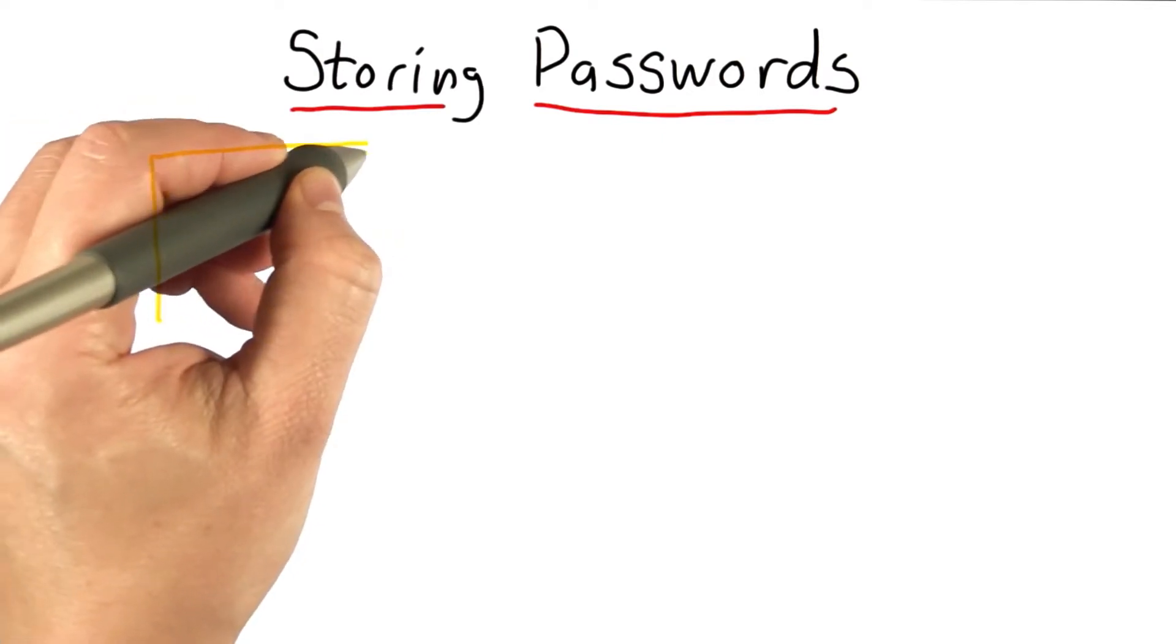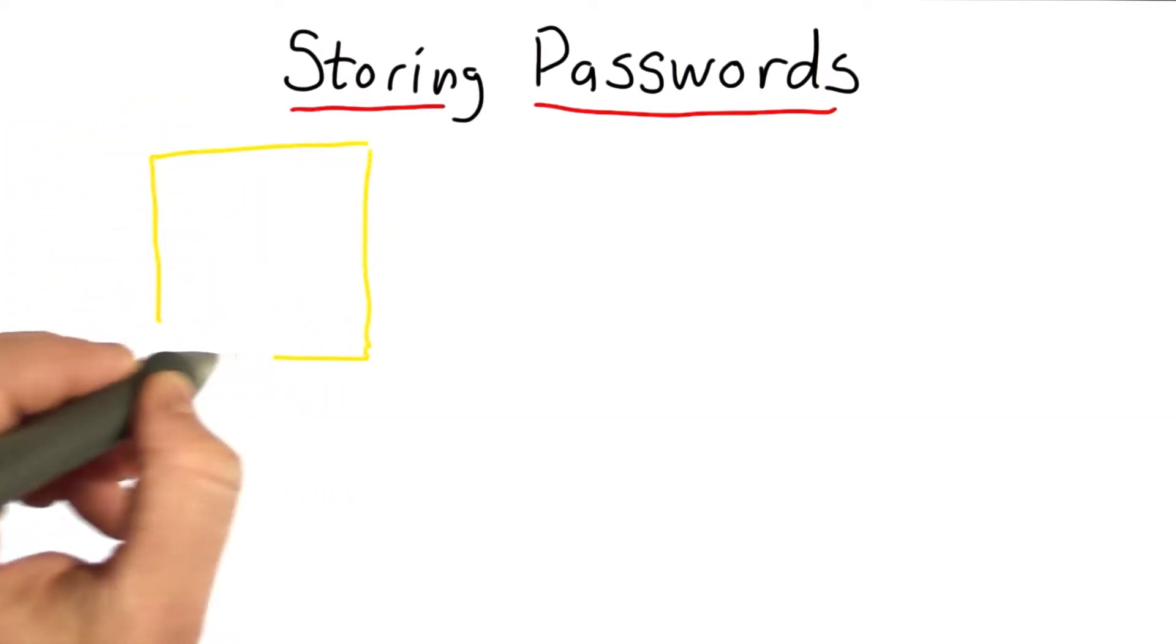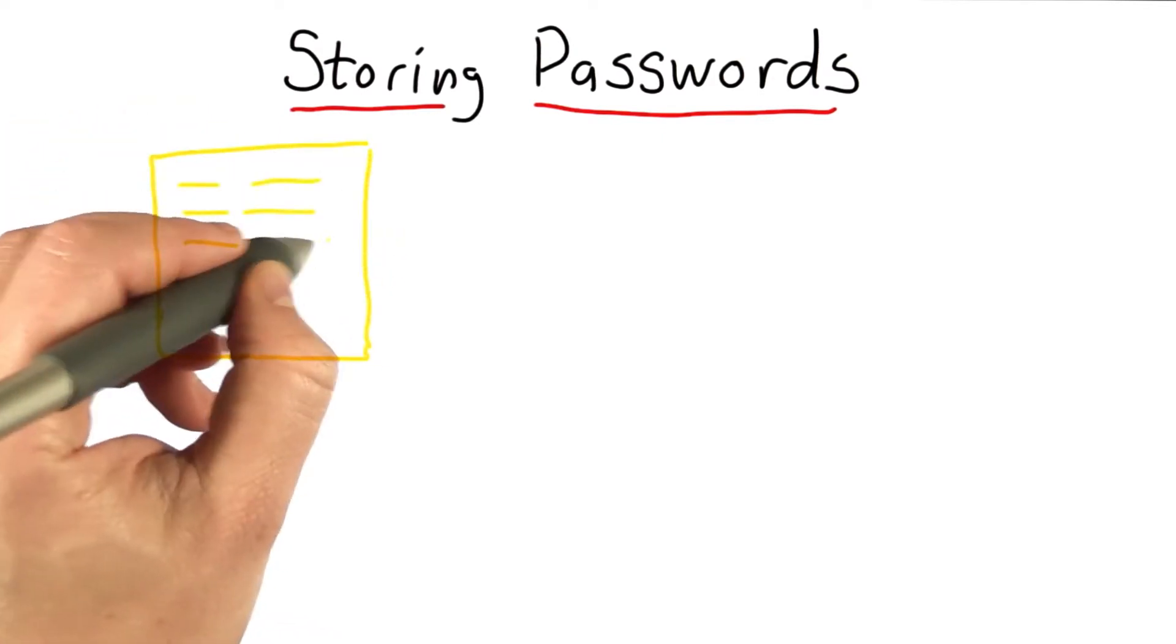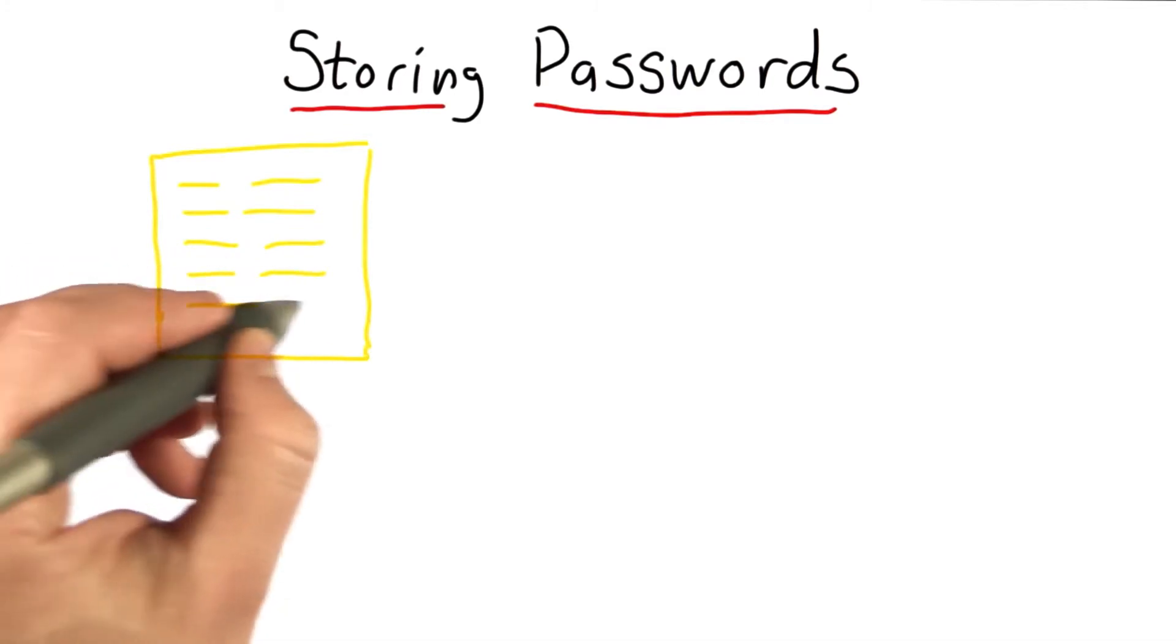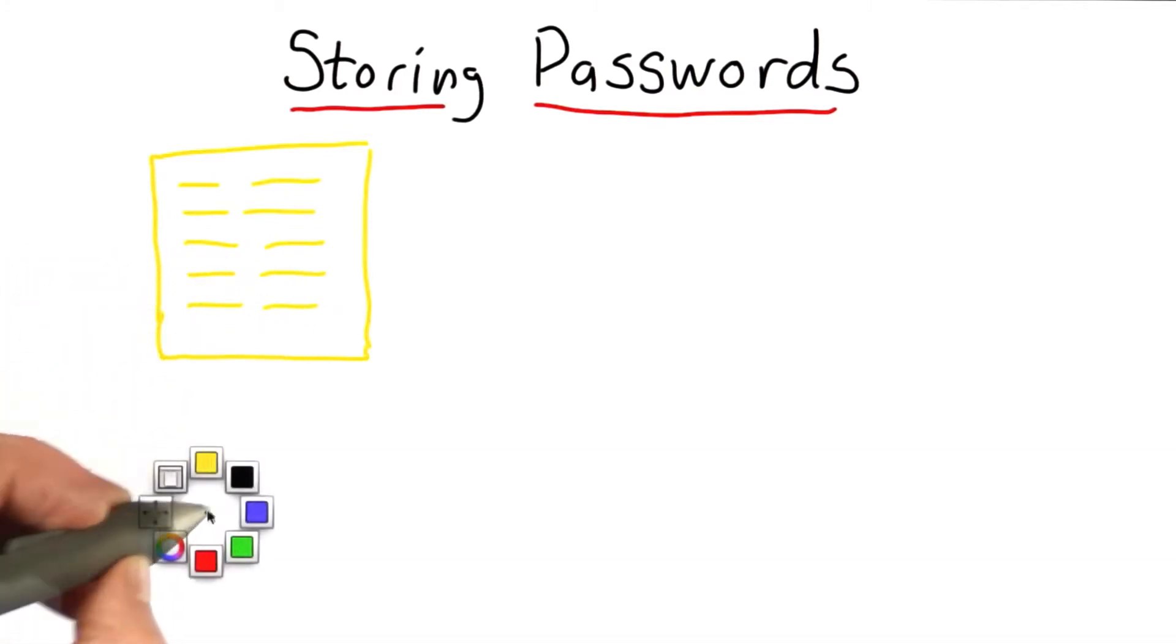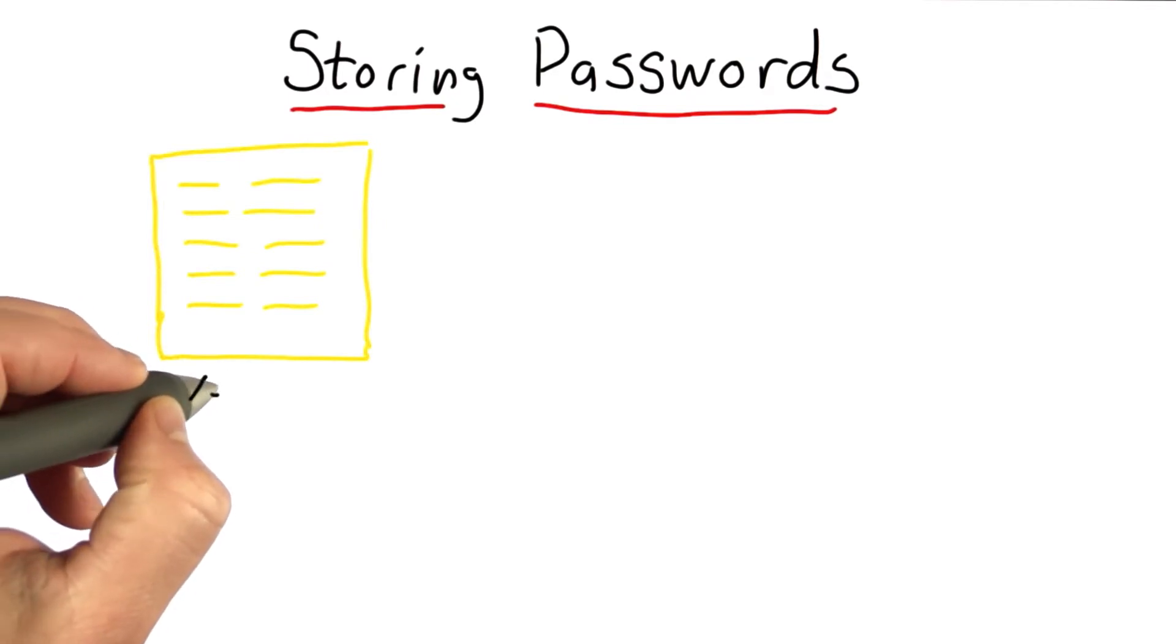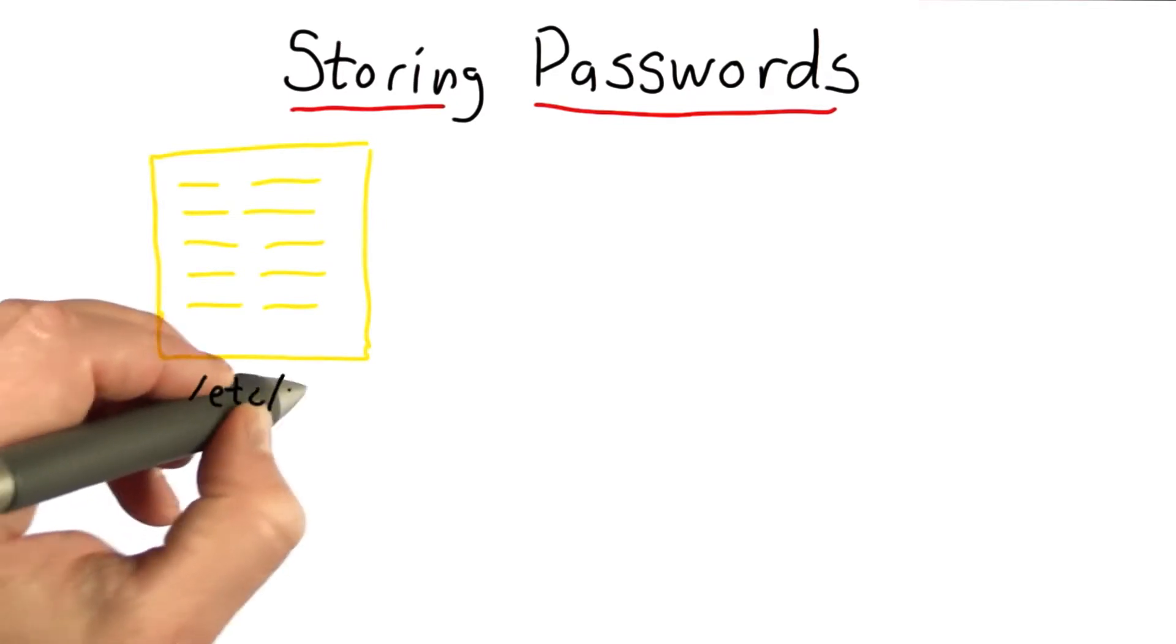We're going to assume that we have some file or database to keep track of users. And for each user, we want to keep track of something that will allow us to authenticate that user. In Unix, this file is stored in /etc/passwd.